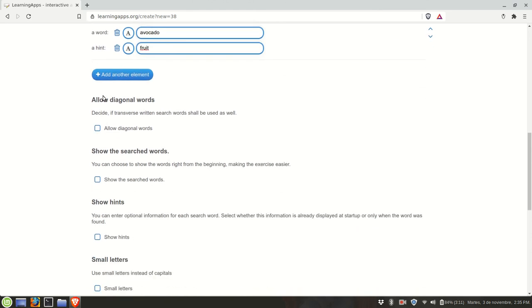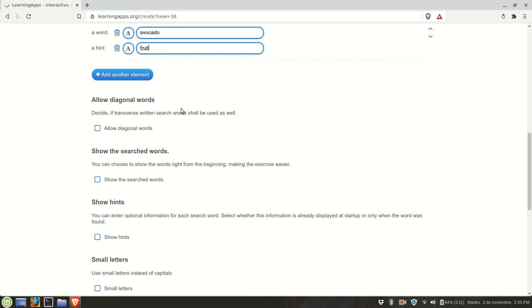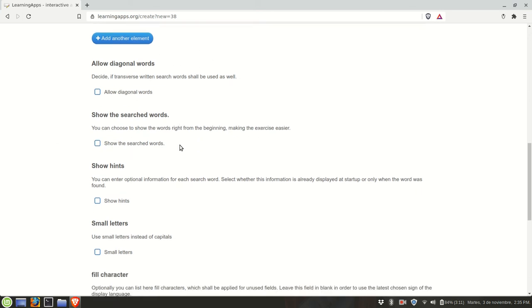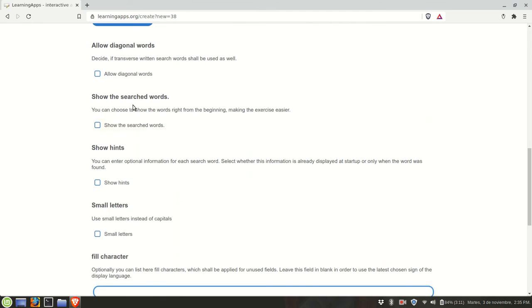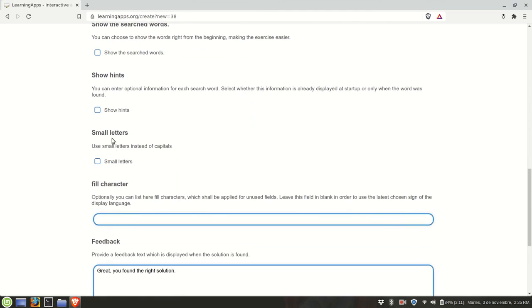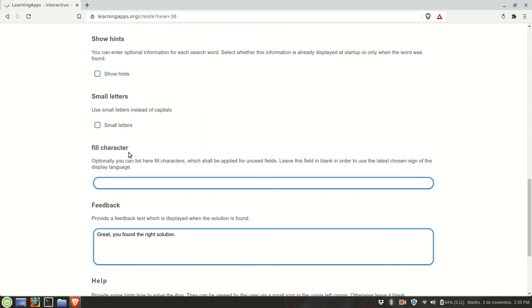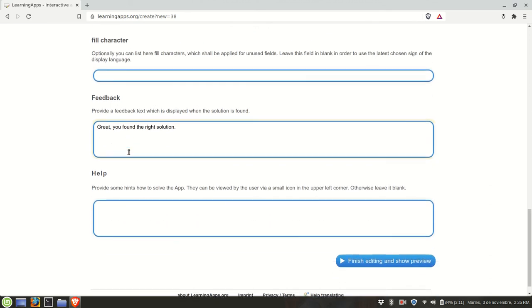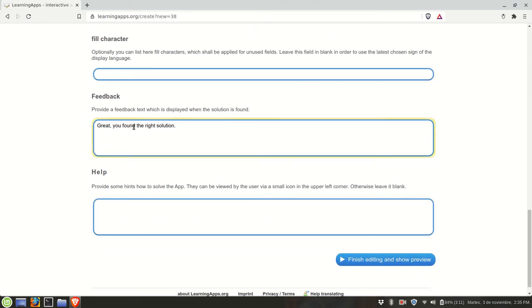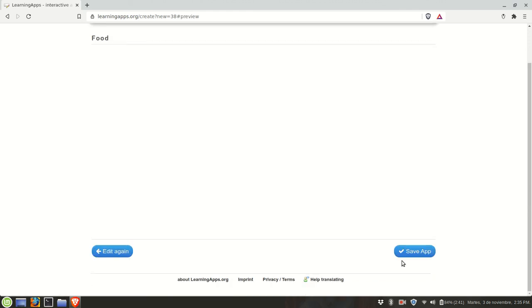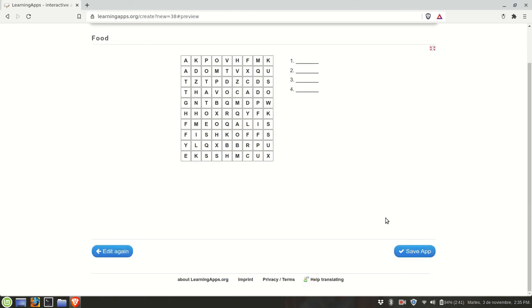I could keep on adding more elements. We have some additional configuration settings. Decide if transferred written search words shall be used as well so that words can be diagonal. Show the search words, show hints, small letters, fill character, general feedback at the end of activity. We can finish editing, show preview. Here basically students click and drag the letters to identify the words.